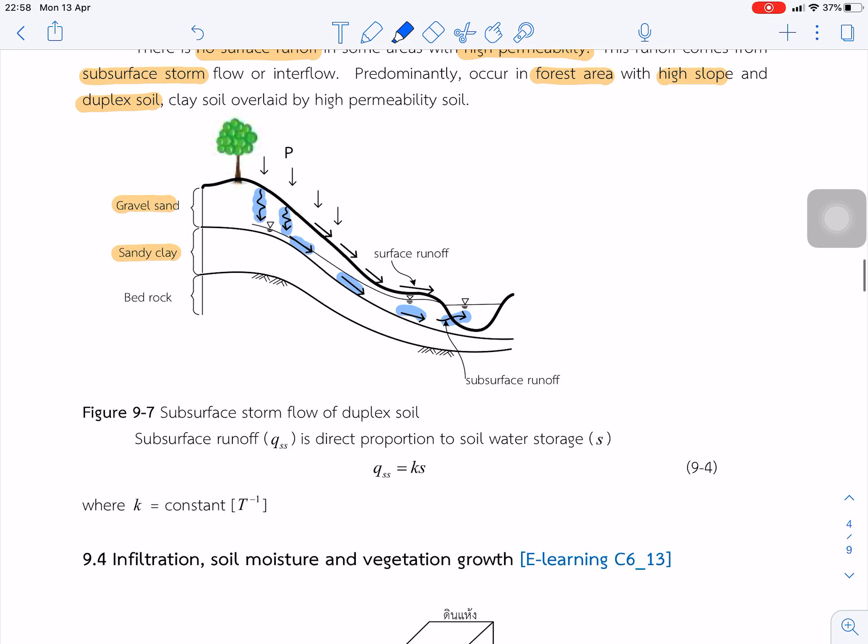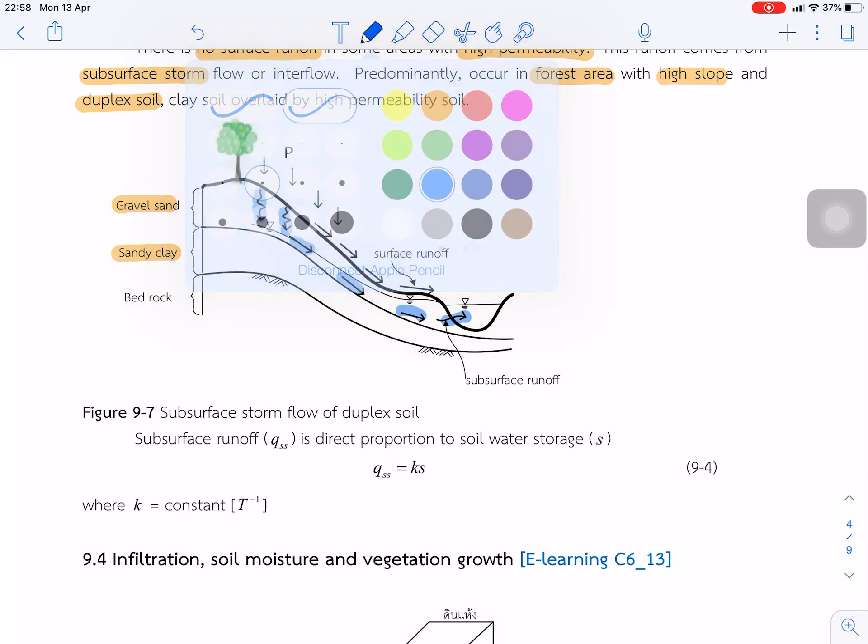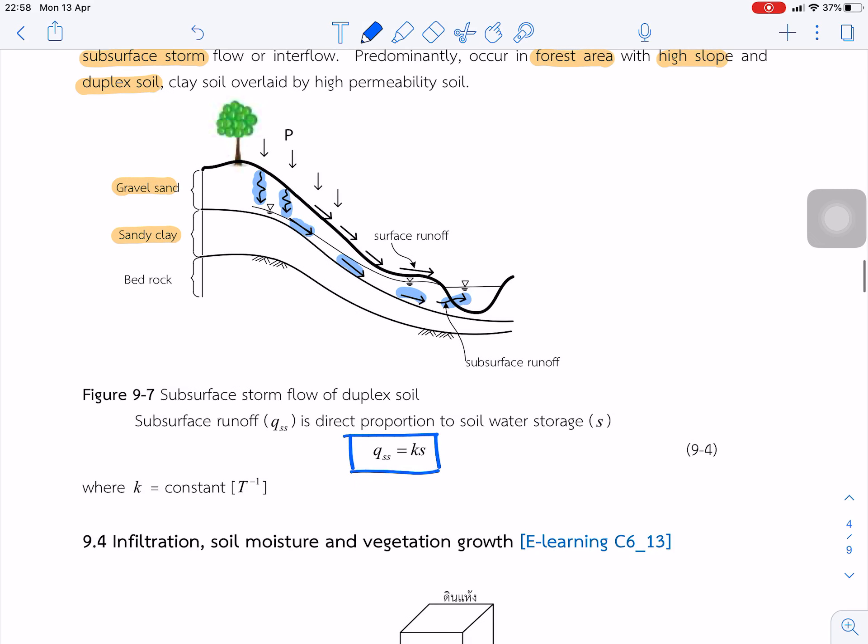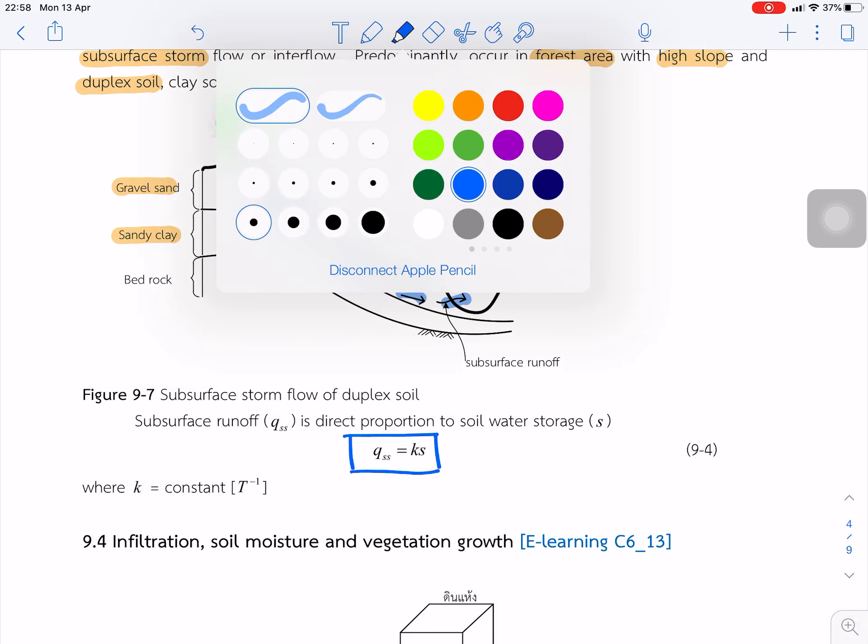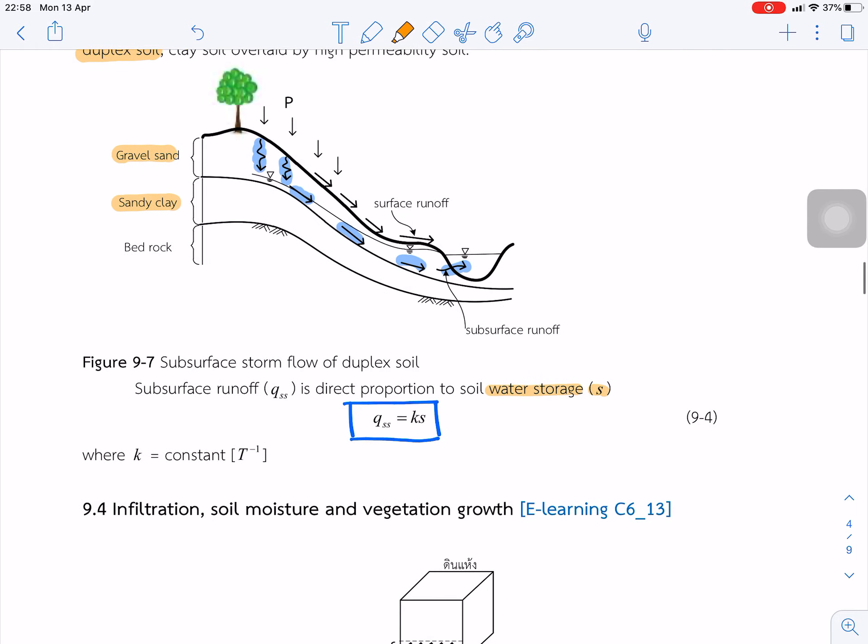So we can develop simple equations like this. Subsurface storm flow or subsurface runoff is a function of the storage. QSS is directly proportional to the water storage.